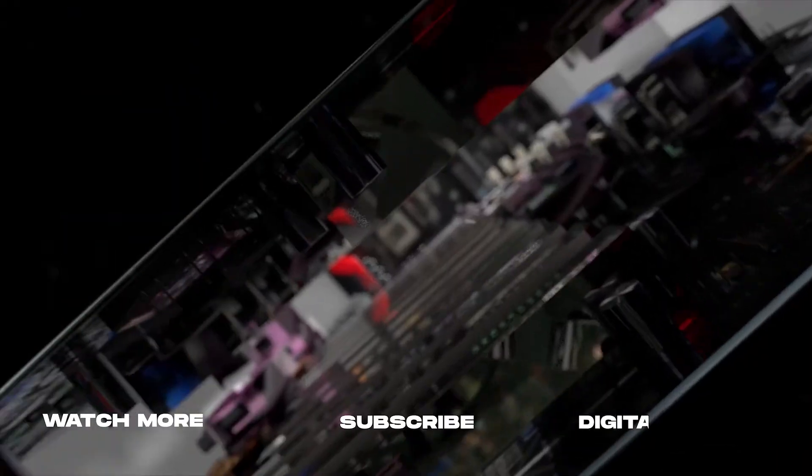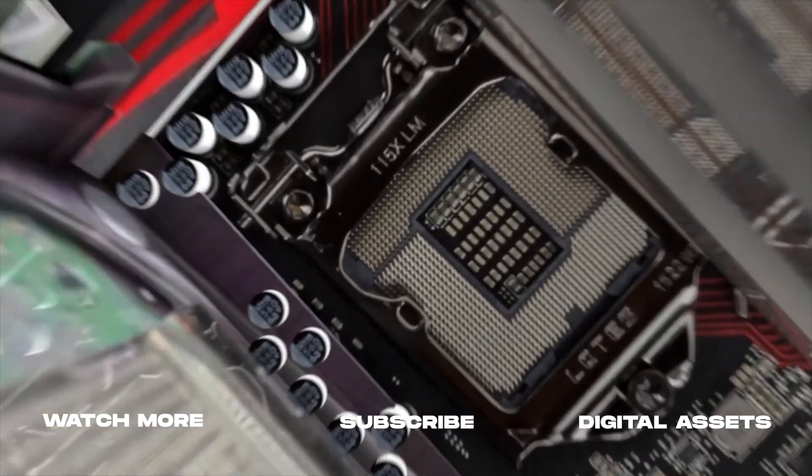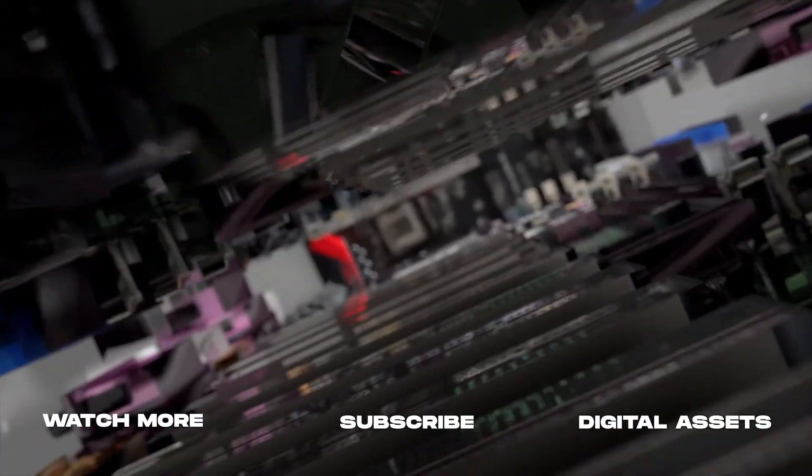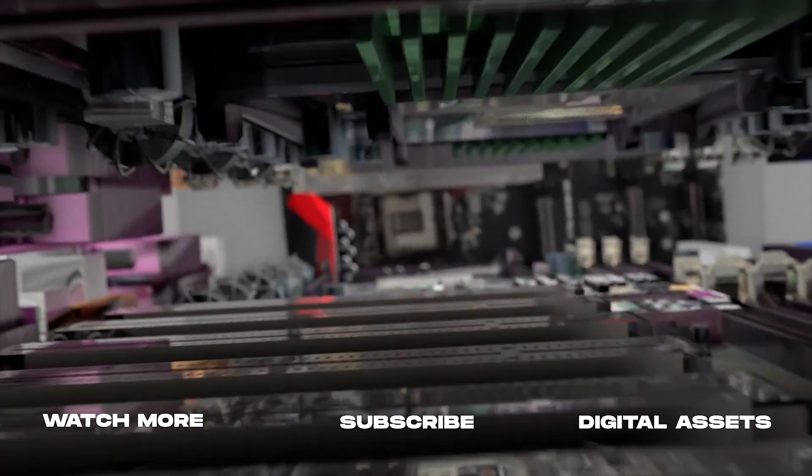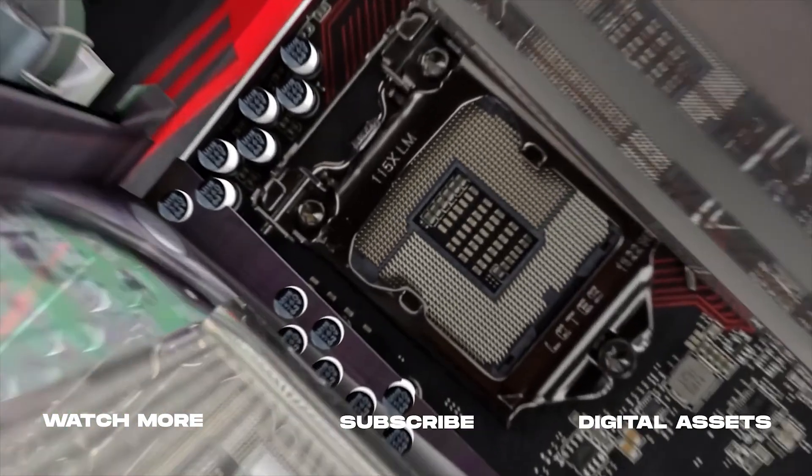Thank you so much for watching. As always, if you're new here, consider subscribing to join the community. Leave a like. It helps us out big time with the YouTube algorithm and comment below what you would like to see next. And we'll catch you in the next one.